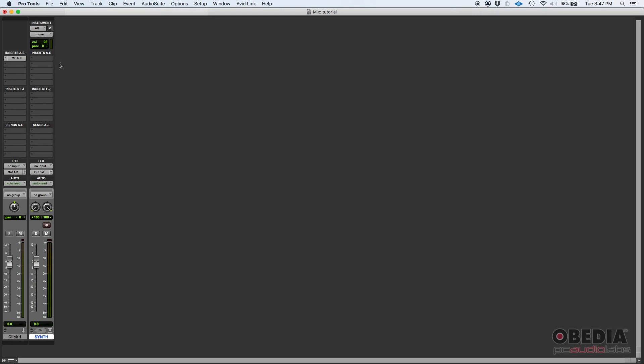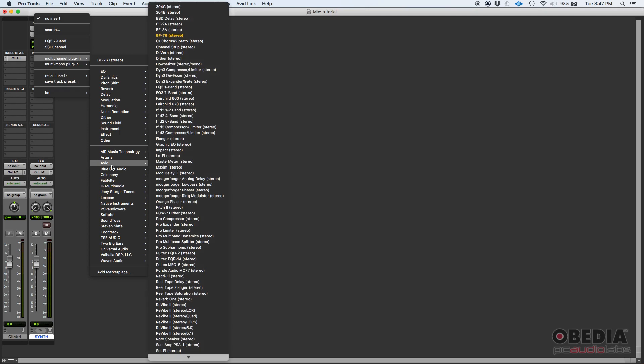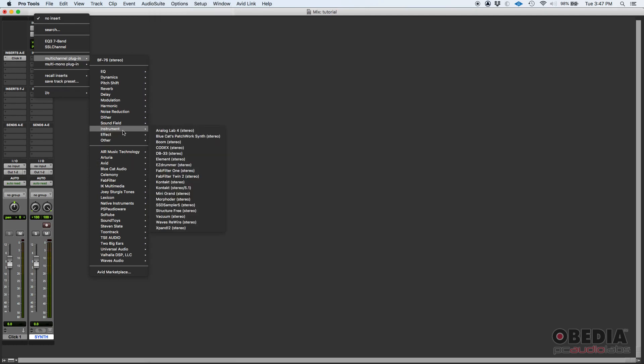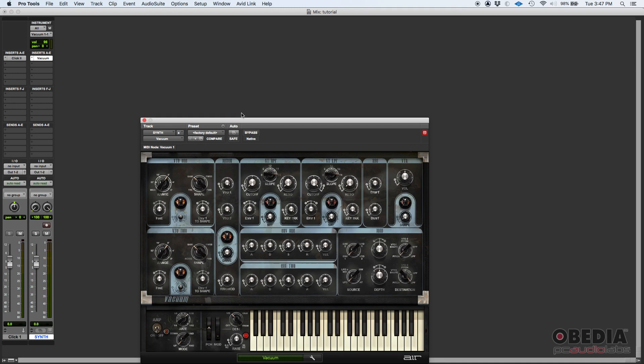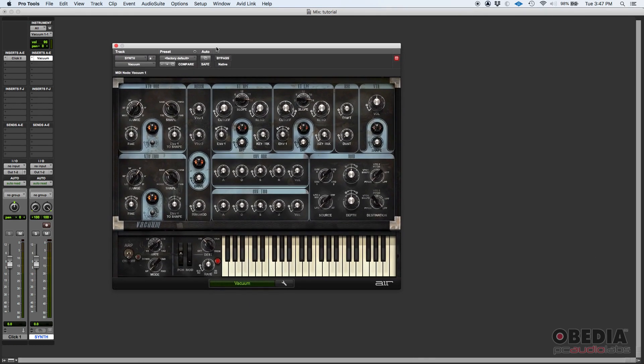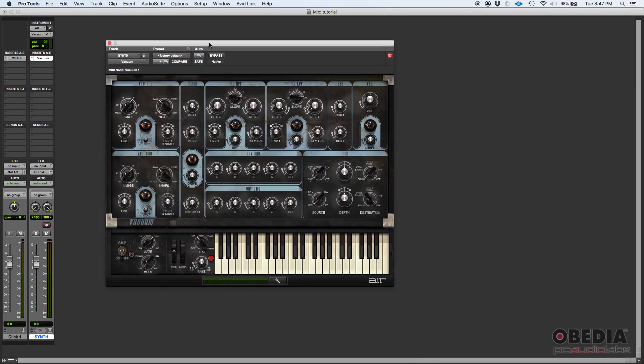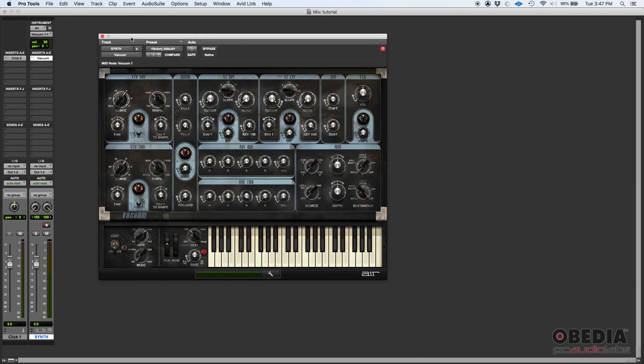You also want to assign your virtual instrument to this synth track. In our case, we're going to go here to Inserts, click, and we'll go to Avid Instruments, and then we're going to select Vacuum, which is Avid's synthesizer.